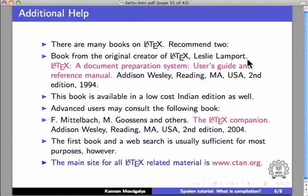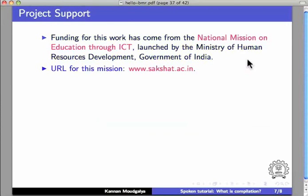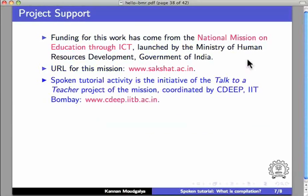The main site for all LaTeX related material is ctan.org. Funding for this work has come from the National Mission on Education through ICT launched by MHRD, Government of India. URL for this mission is sakshat.ac.in.